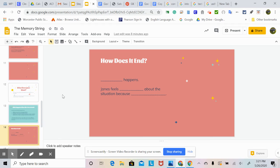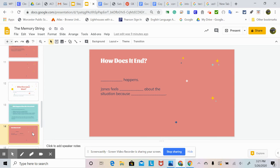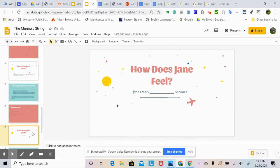How does it end? I just put some sentence frames here. I didn't put in exactly how it ends because I want you to come up with your own ideas. So I just put: blank happens. Jane feels blank about the situation because blank. It's up to you to figure out how the story ends. And then how does Jane feel? Jane feels blank because blank.